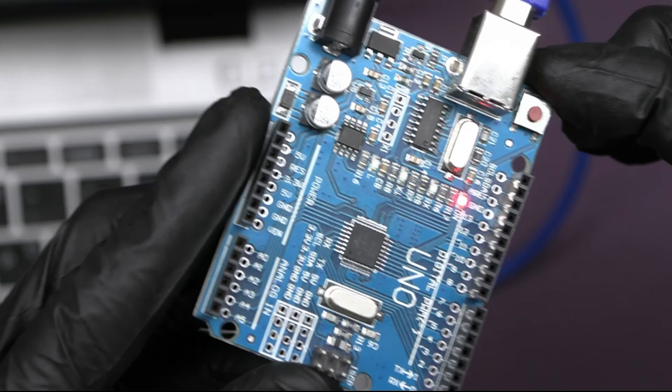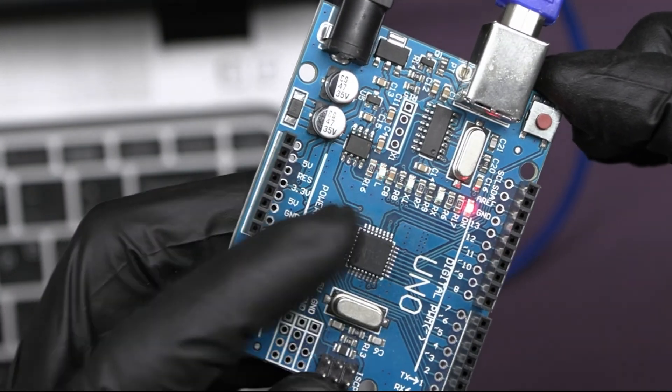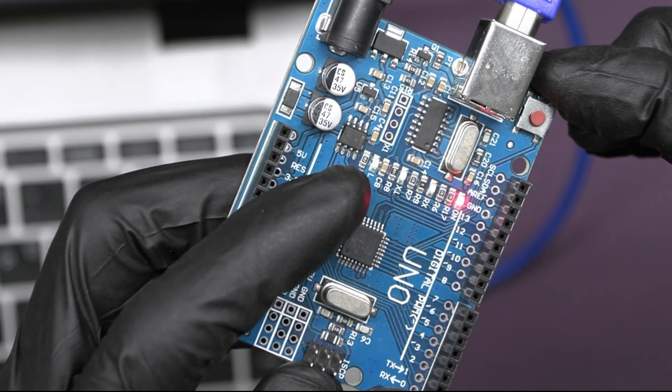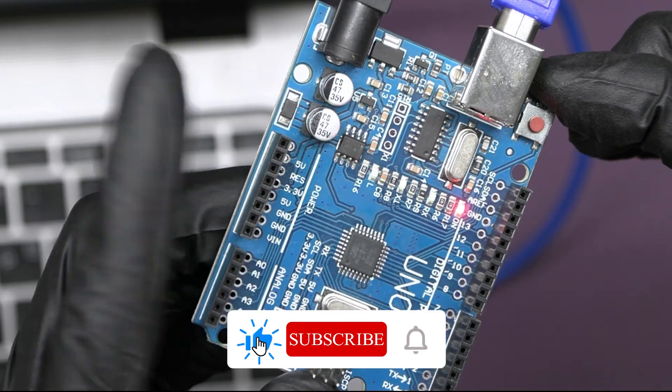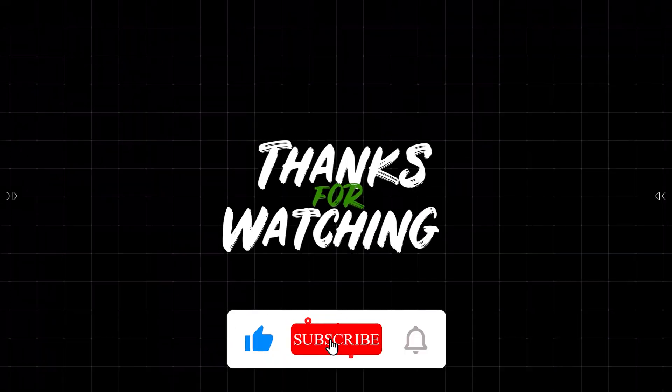Thanks for watching the video. Subscribe to our channel for more exciting upcoming projects. Till then keep learning.